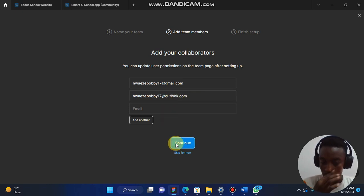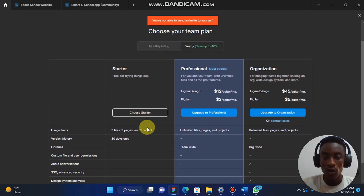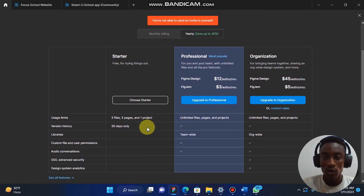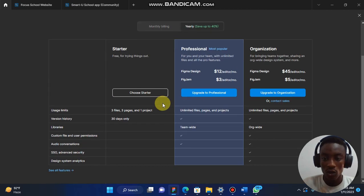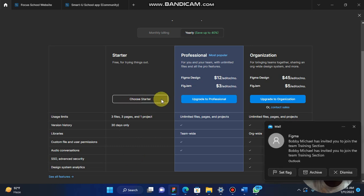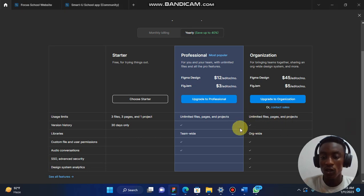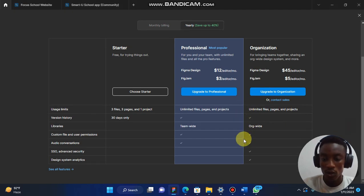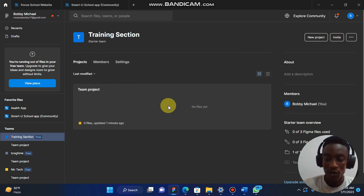So let's just say Continue. Now you can choose to use the Pro, and you can choose to use this. Let's choose a Starter like this. Just now we have created a library on Figma.